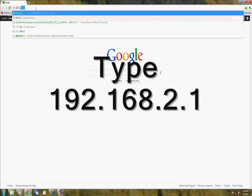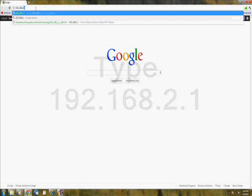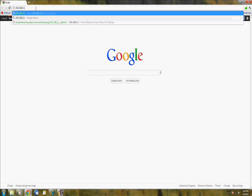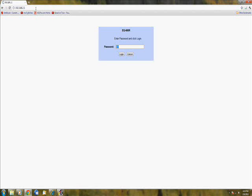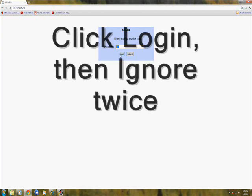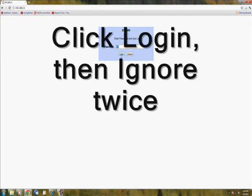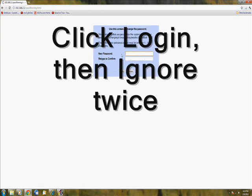All you need to do is type 192.168.2.1 in any internet browser and click login. I'll have it in the description so you can just copy and paste, and then you click ignore twice.